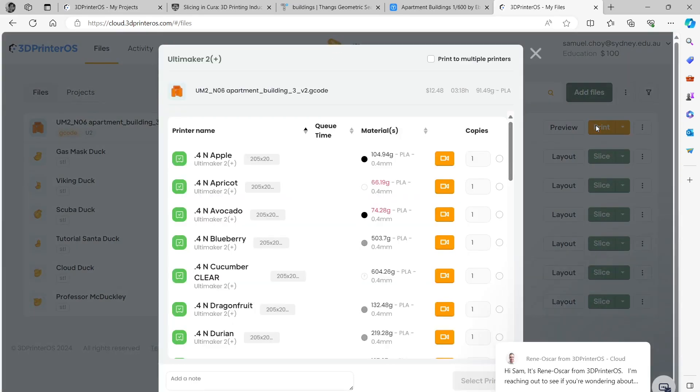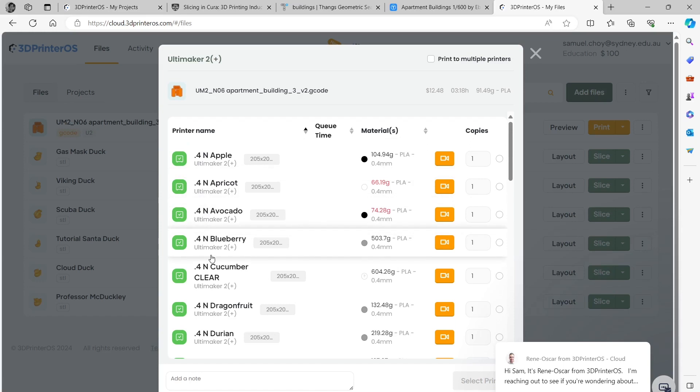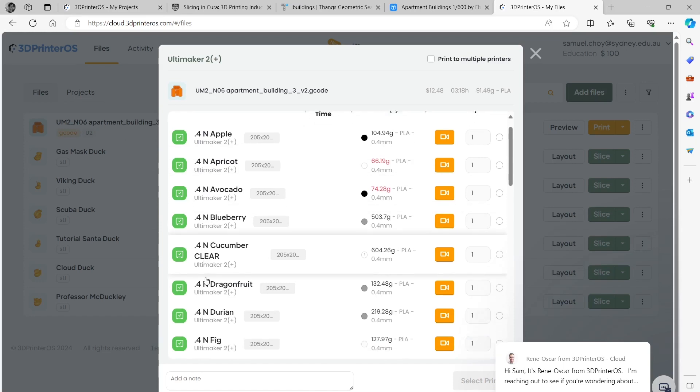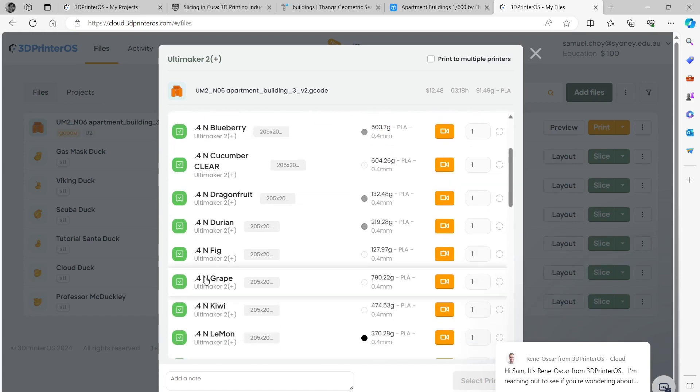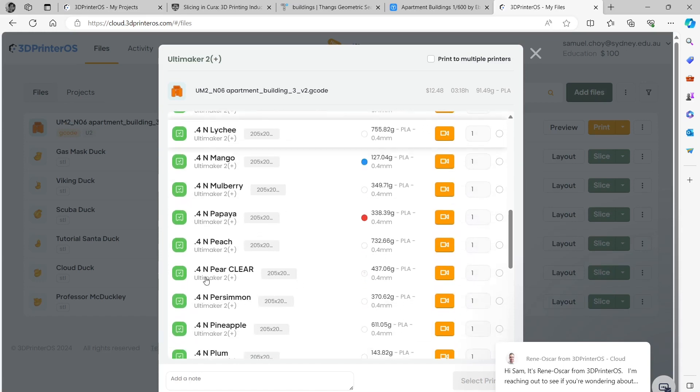Clicking on print, now this is where it's important that we send it to the right machine. I can tell that I've written it for a 0.6 machine so I can't put it on these machines because they've got a smaller nozzle and that could damage the machine. So I need to find a machine that has a 0.6 nozzle.